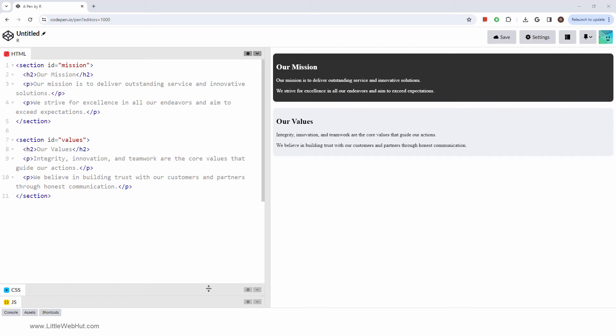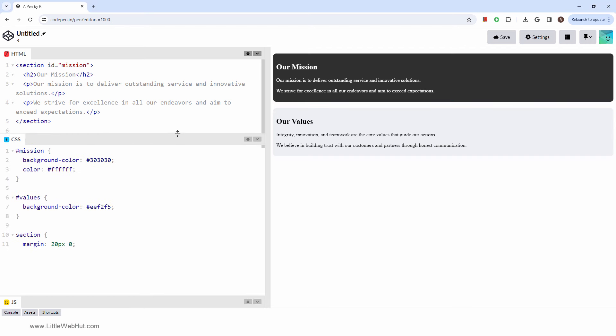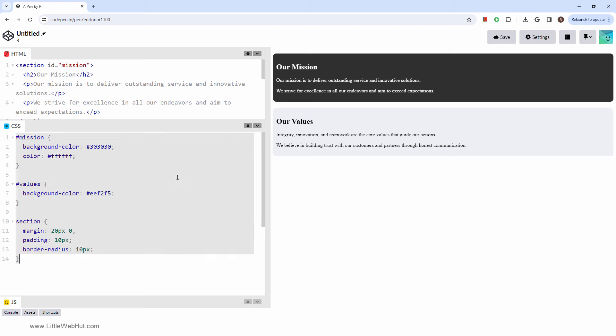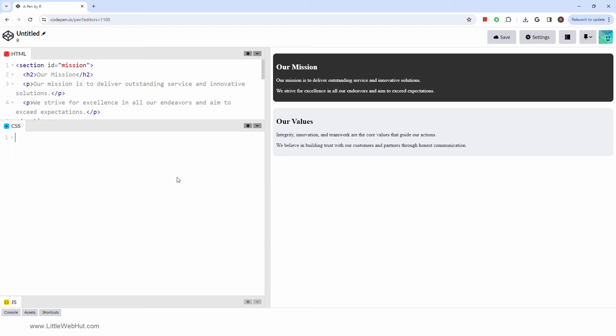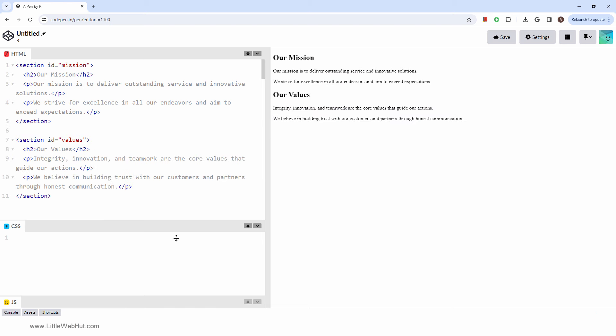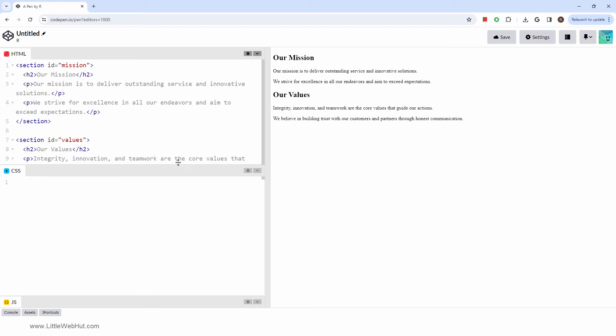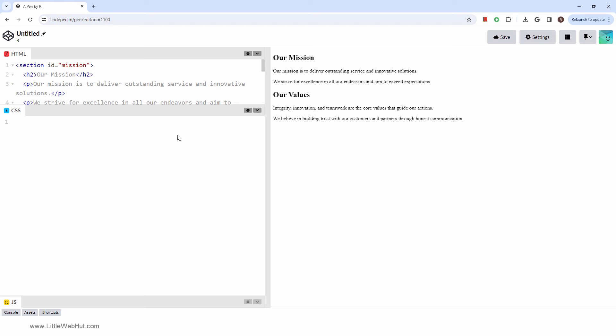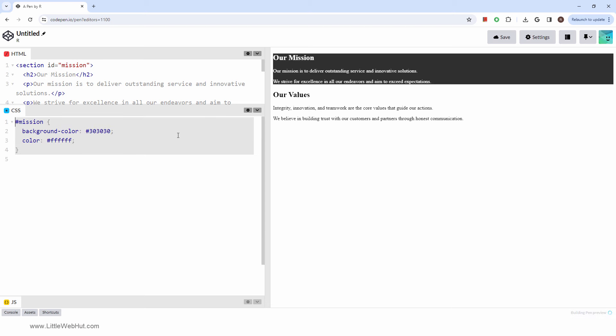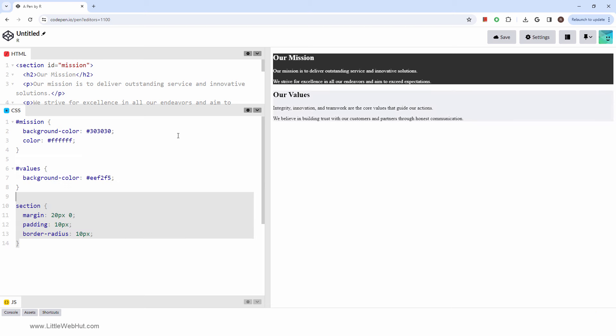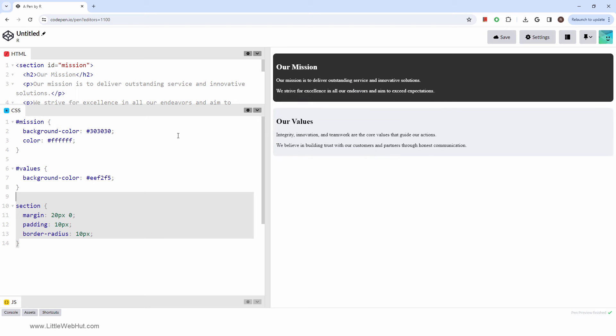Now let's look at an example of styling these elements. I'll start by removing the current styling. To enable each section to be styled differently, both section tags contain an ID. This style sets the background and font colors of the mission section. This style sets the background color of the values section. This style sets the margin and padding of both sections. The corners are also rounded. And there you have it.